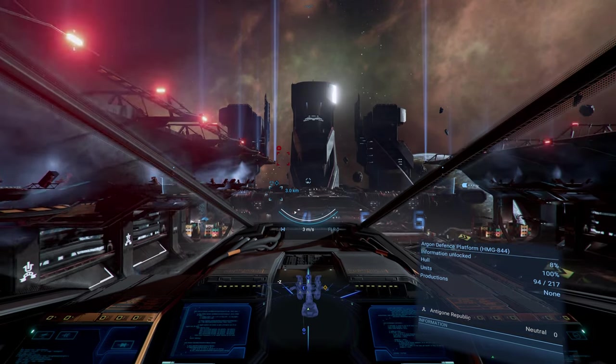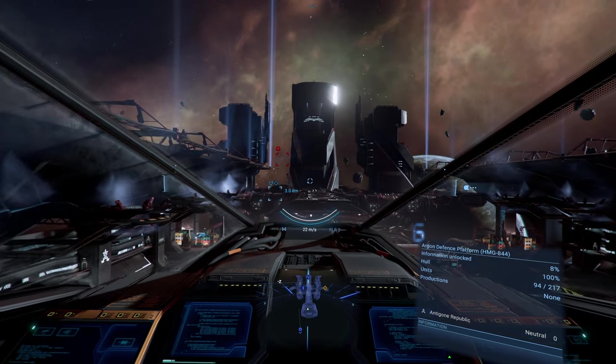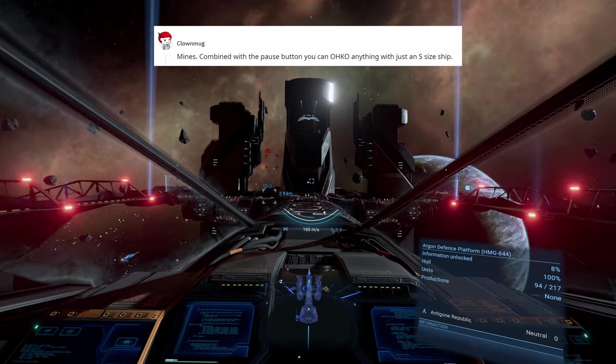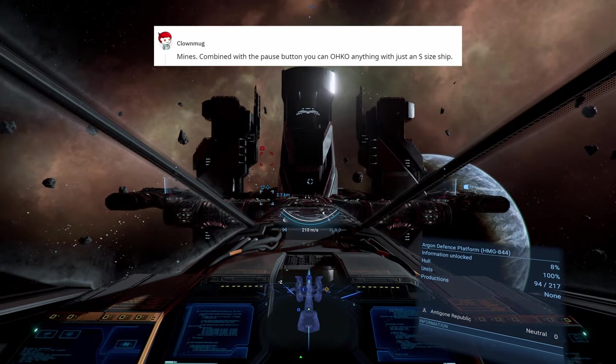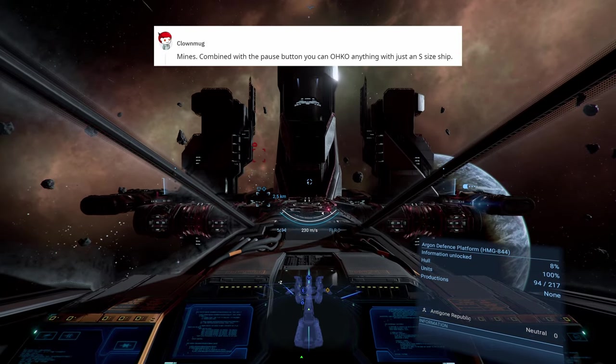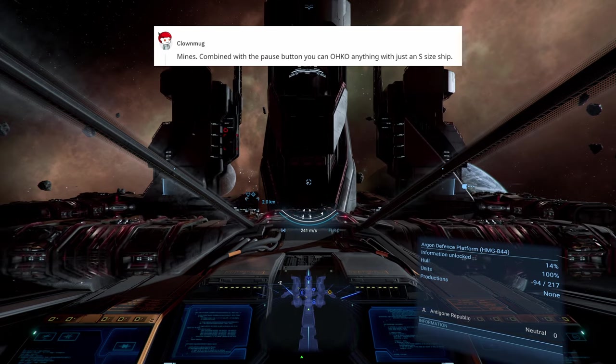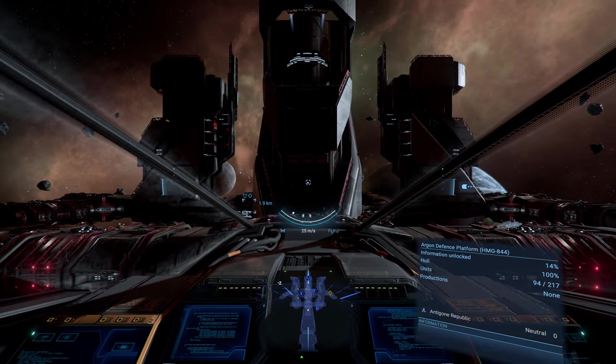While not technically a gun, an honorable mention does go to mines. Any excuse to use an elite vanguard as a sacrificial fire ship definitely gets an upvote for me.